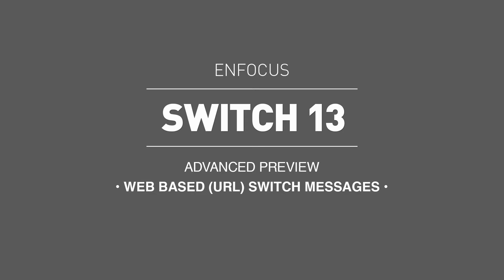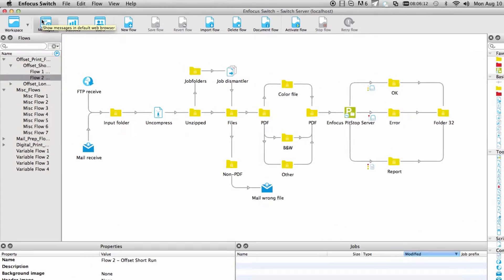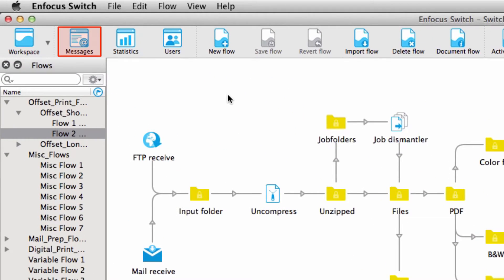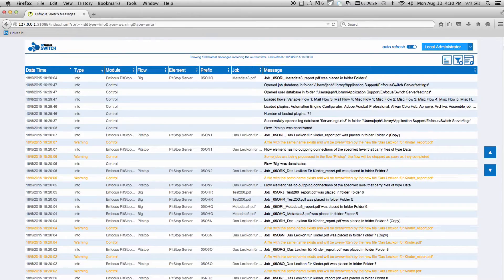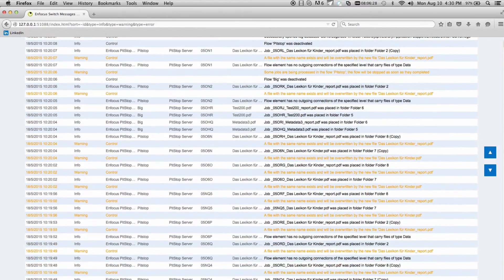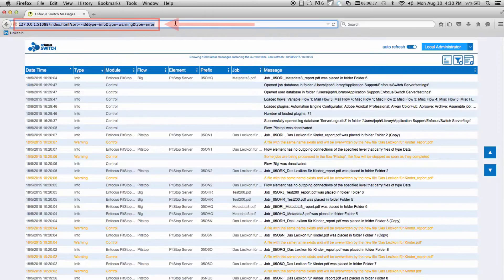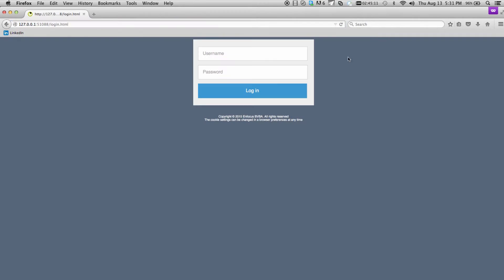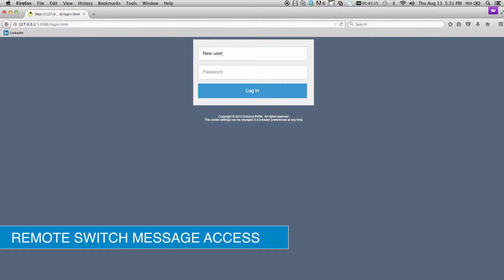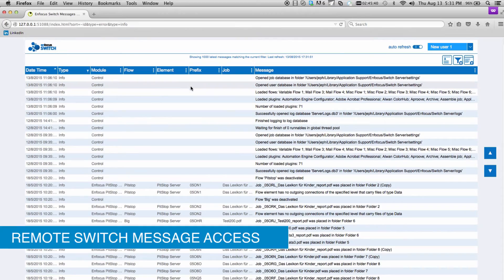The evolution of Switch messages has reached its most powerful phase in Switch 13, combining accessibility and comprehensiveness in a web browser-based Switch message viewer. From the Switch Designer, simply click the Messages button, which now opens a web browser, and all related Switch messages will be displayed. Share this URL and gain remote access to your Switch messages — all that's needed is your favorite web browser. No additional software or licensing is necessary to use this new feature.